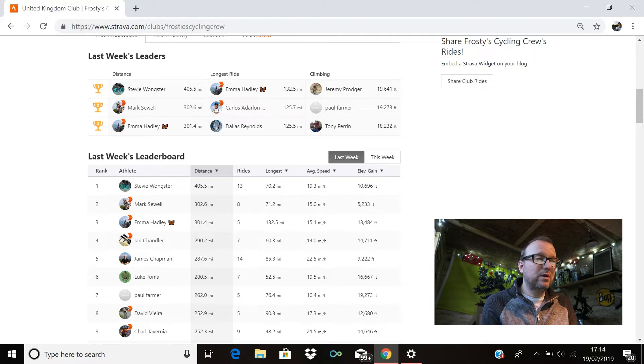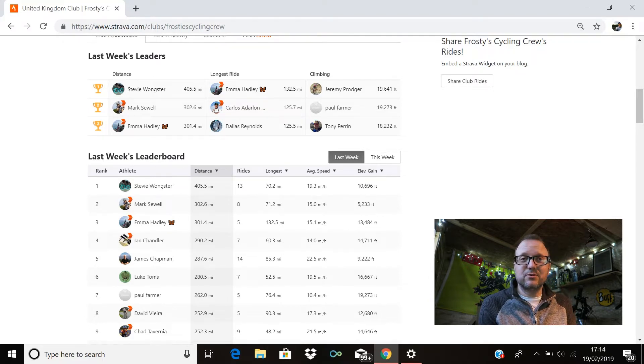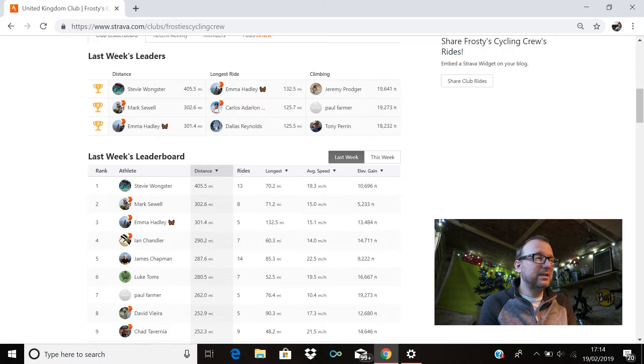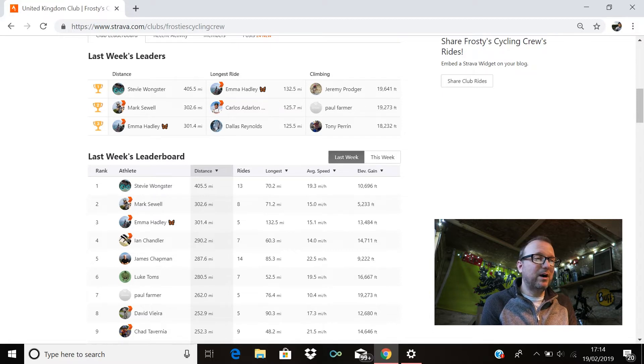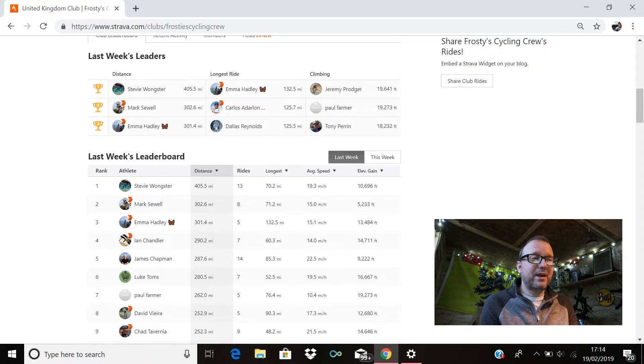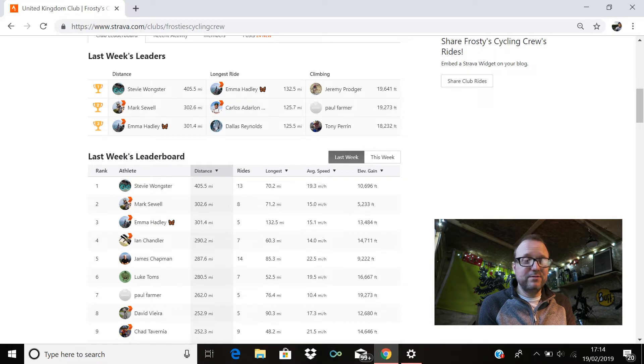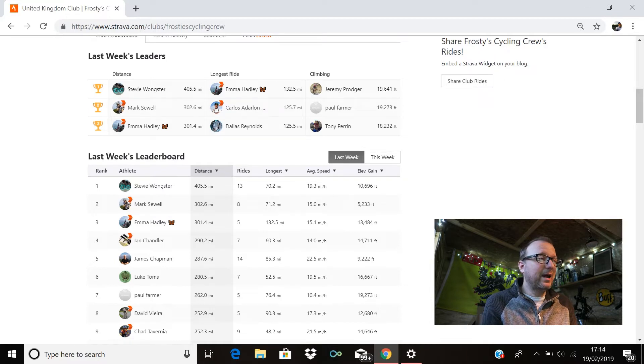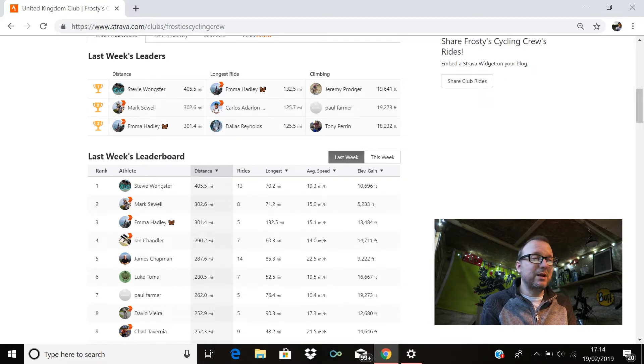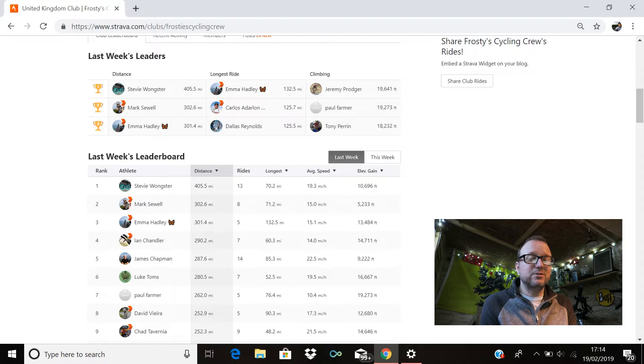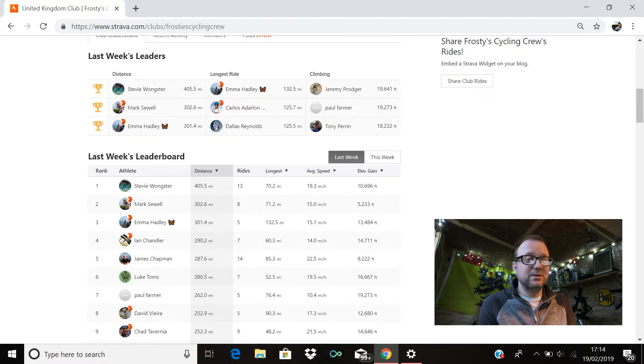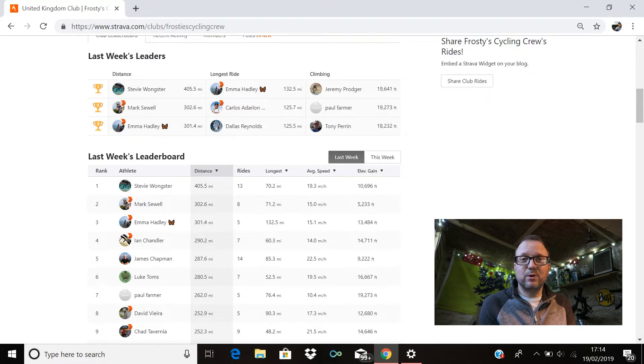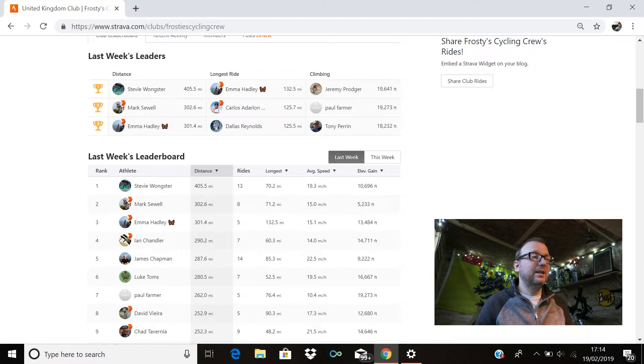Climbing: first place we have Jeremy Prodgar with 19,641 feet. Second place is Paul Farmer with 19,273 feet. And in third position is Tony Perrin with 18,232 feet. Absolutely outstanding from every single one of you, brilliant stuff legends, every one of you.